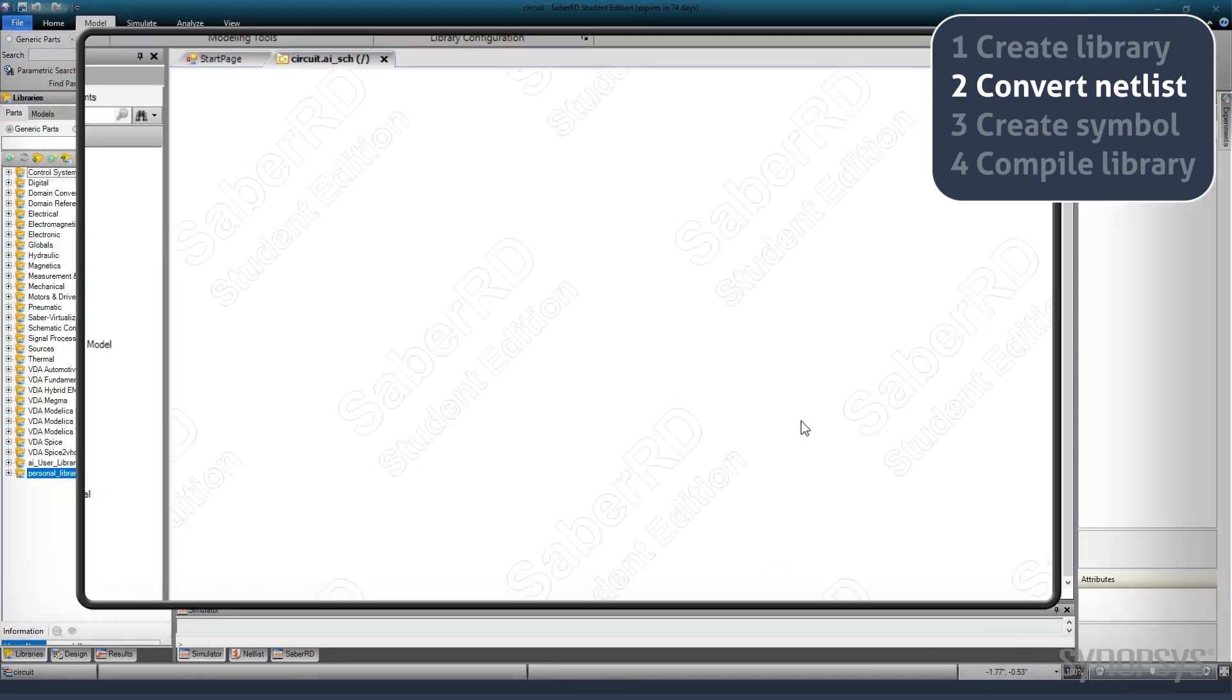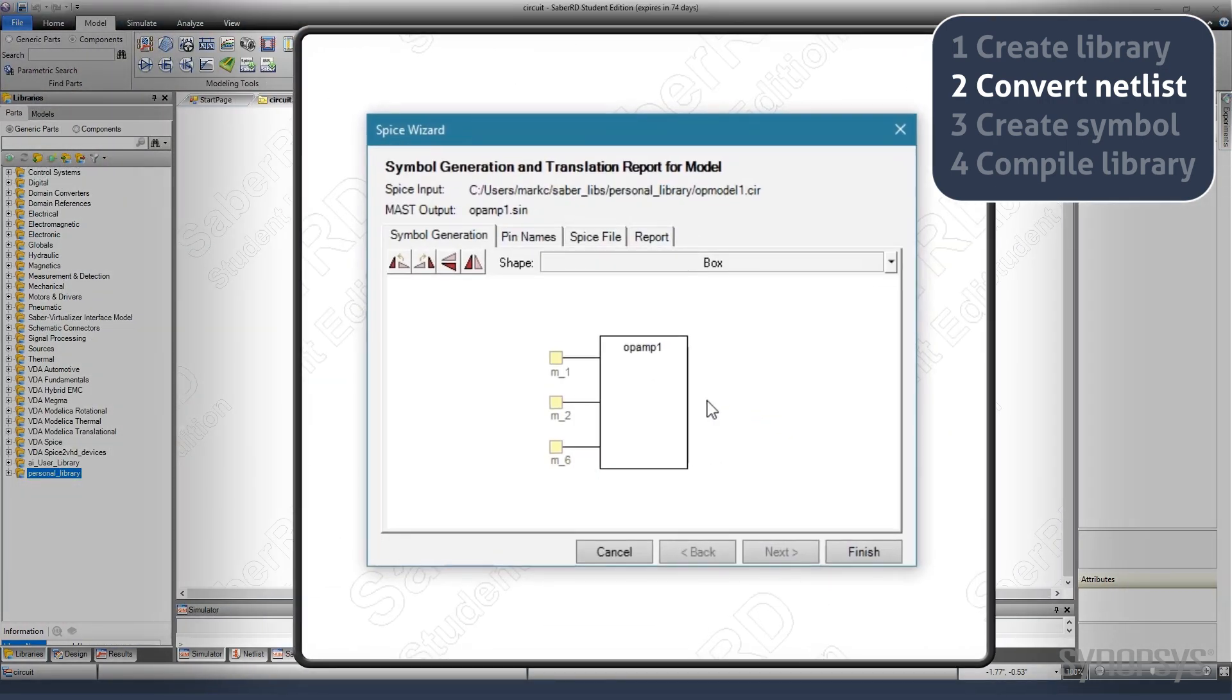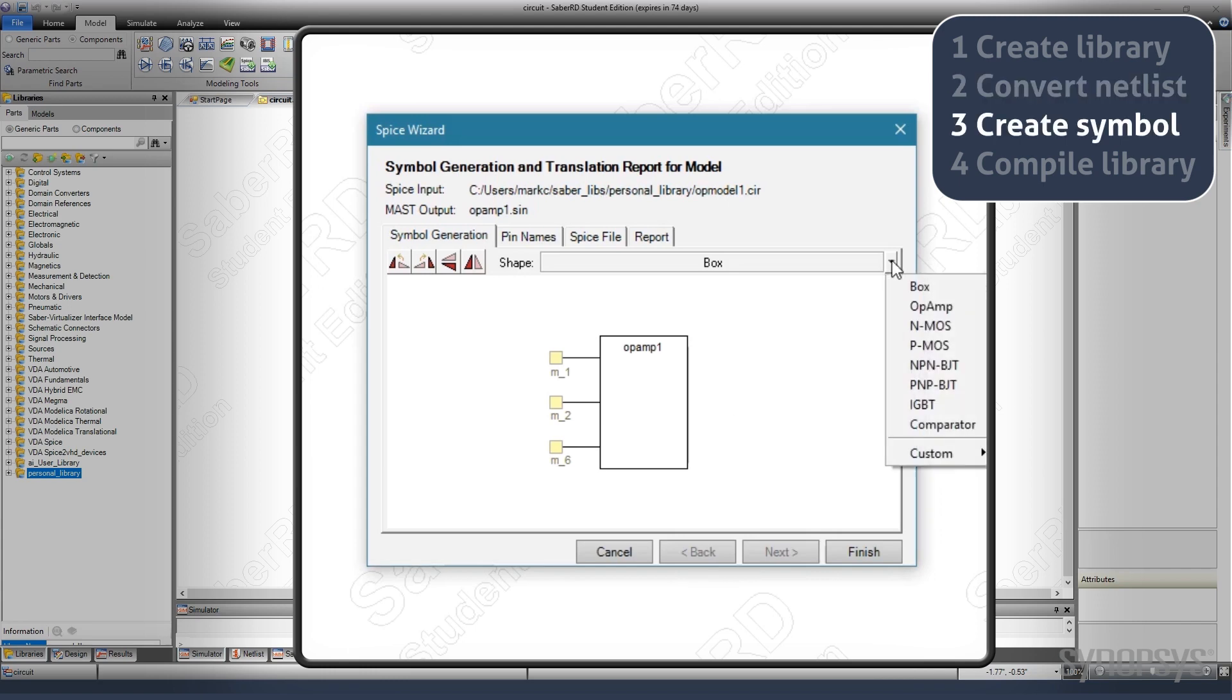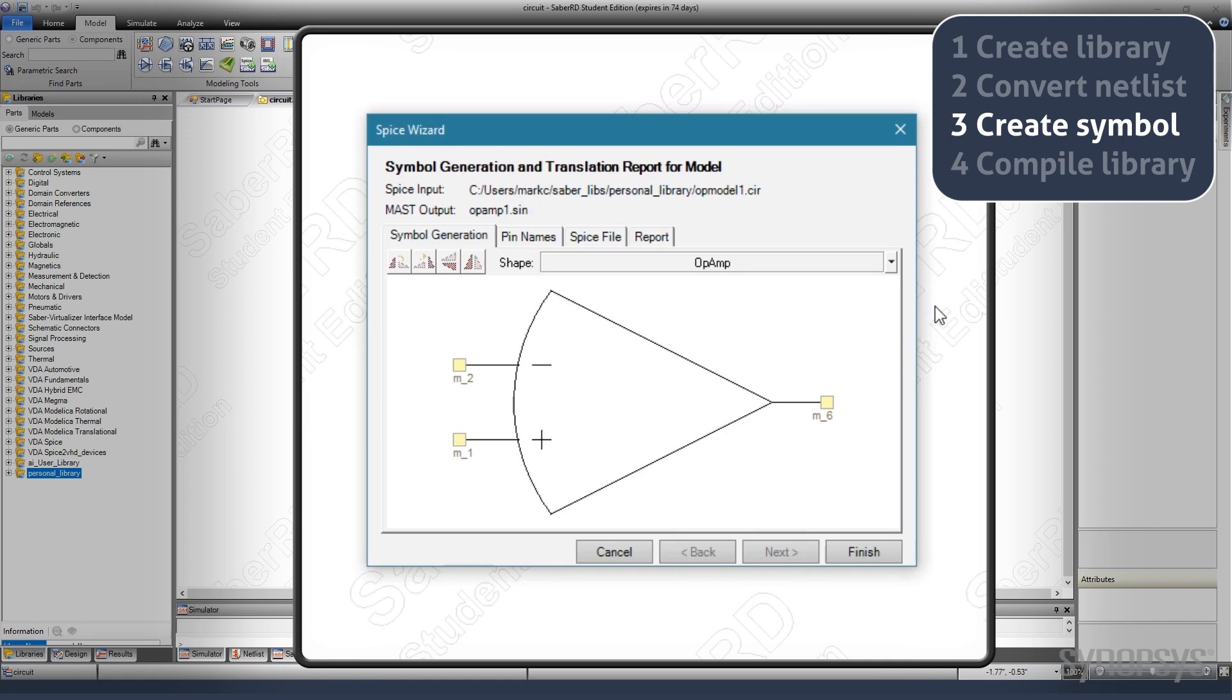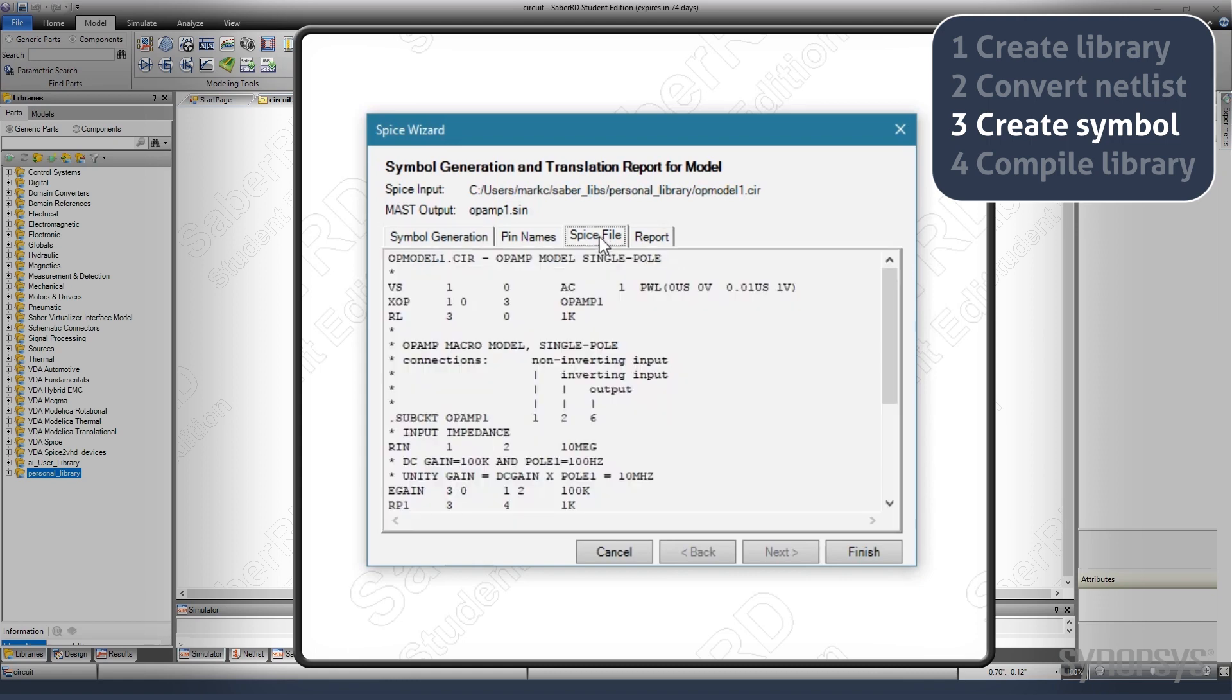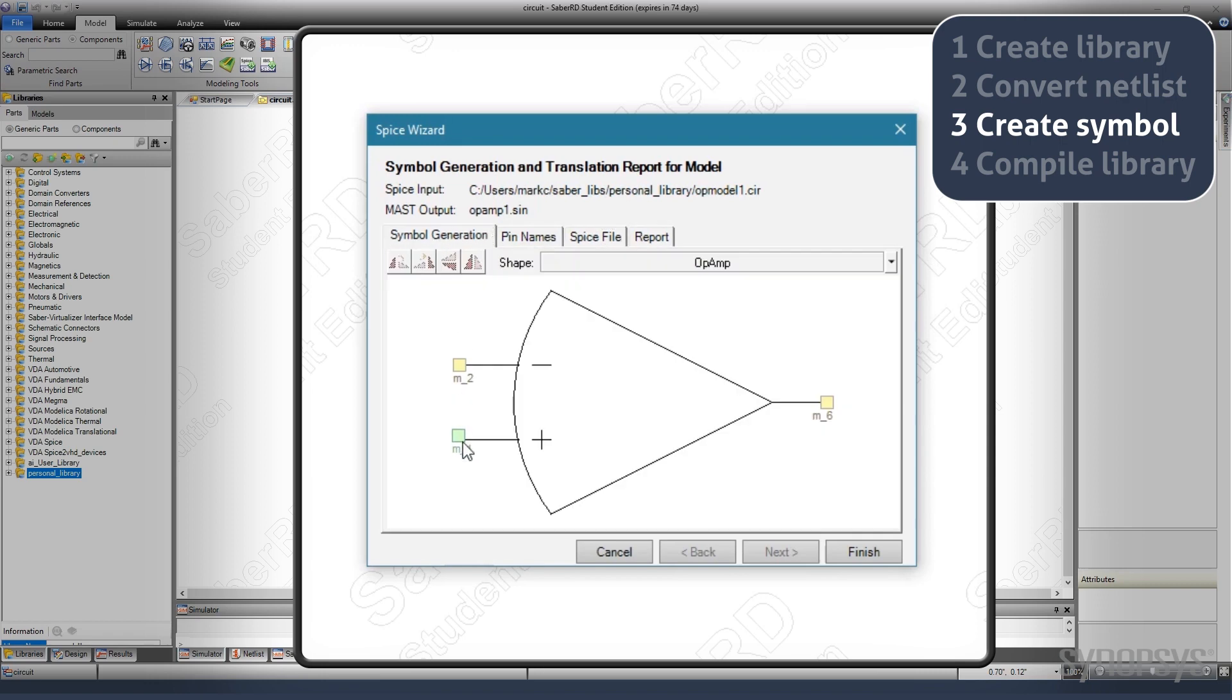Selecting Copy brings up the SPICE wizard. A symbol is automatically created. An appropriate shape is selected. Notice that the connections are random and need to be corrected. The correct connections are determined by looking at the original netlist under the SPICE file tab. Corrections are made by dragging the pins to the correct locations.